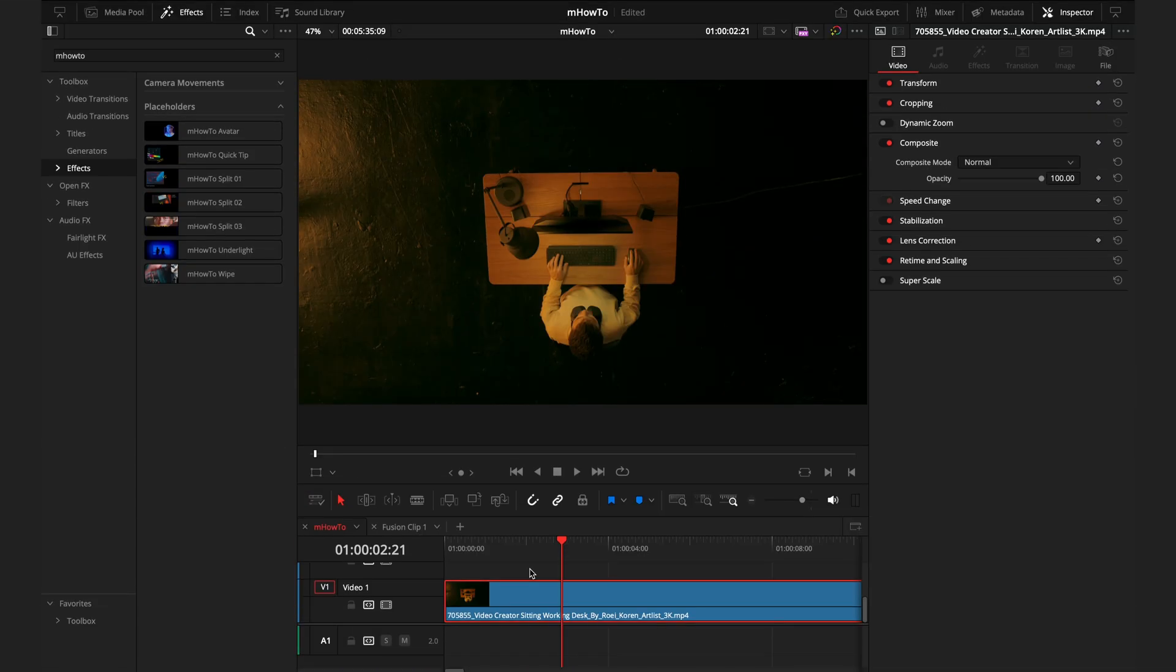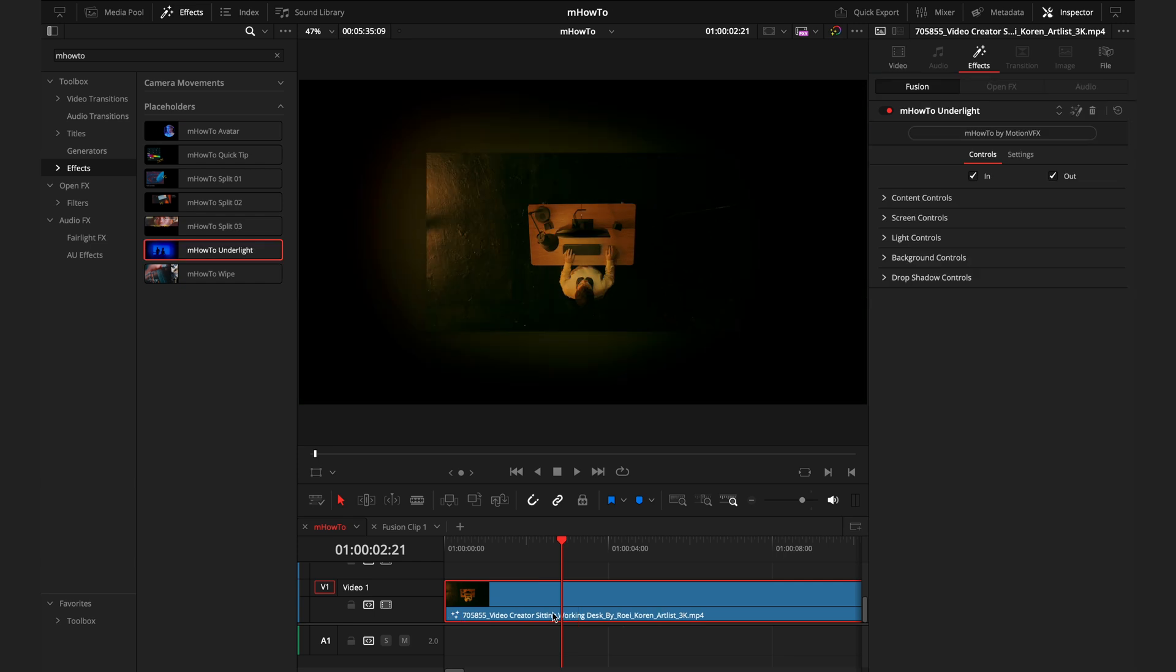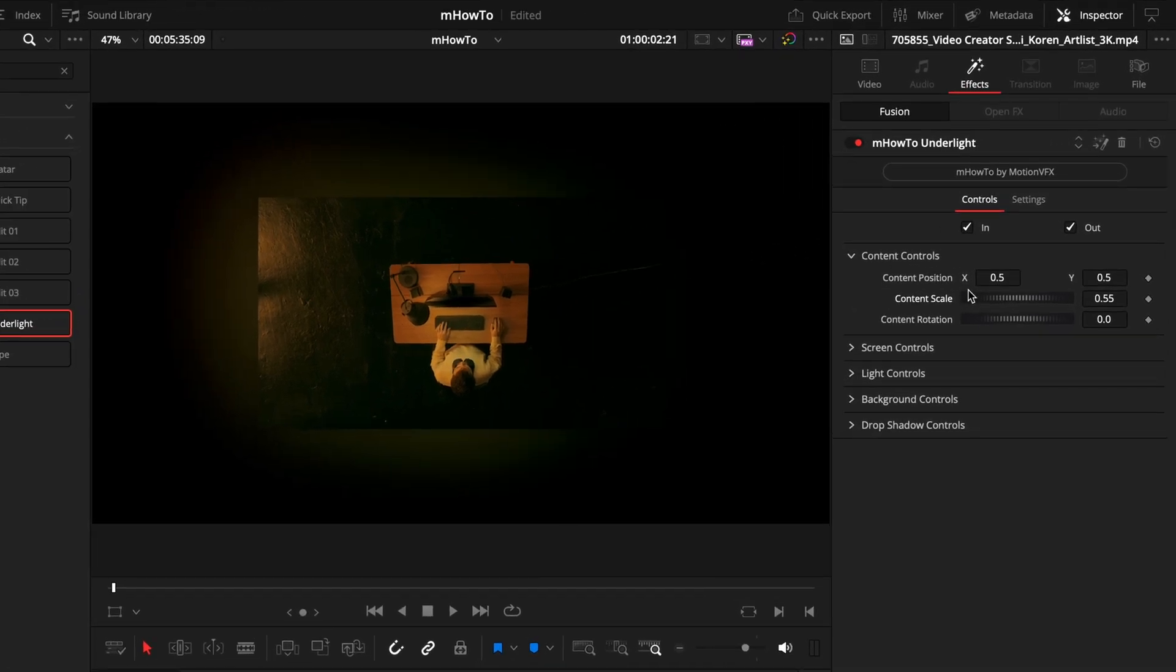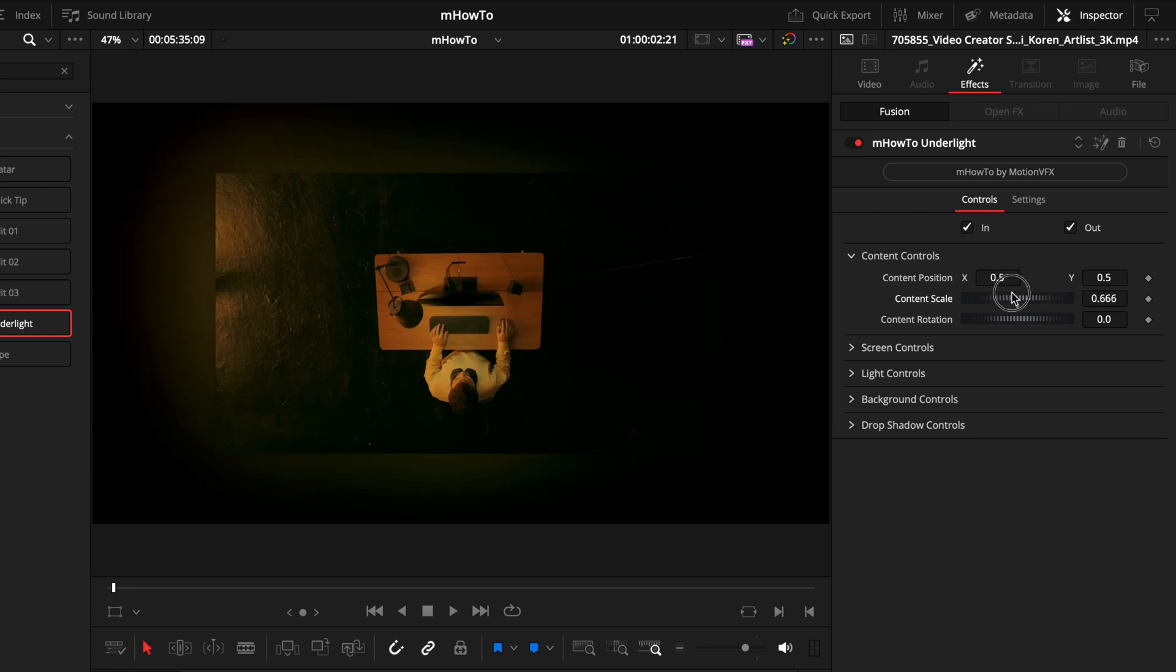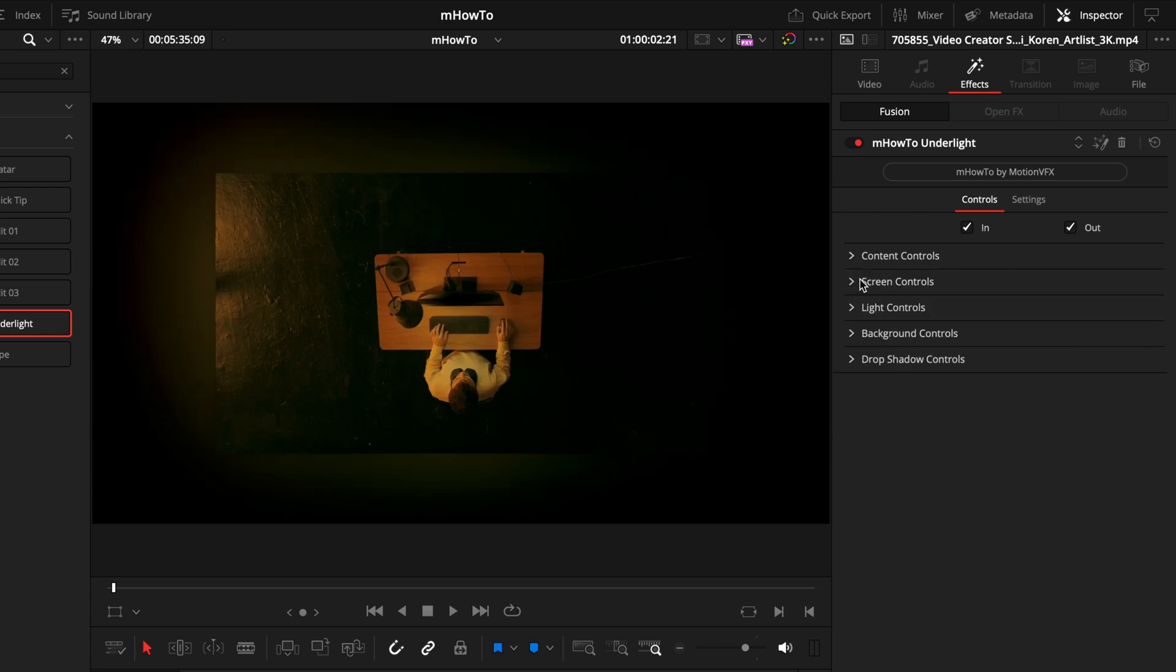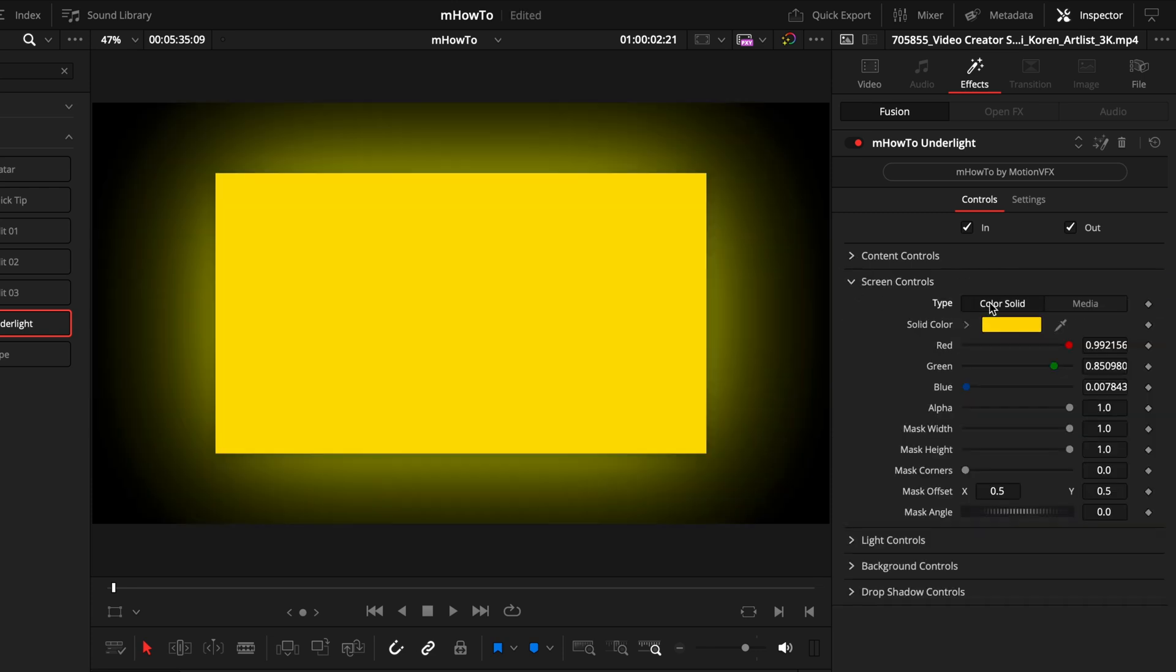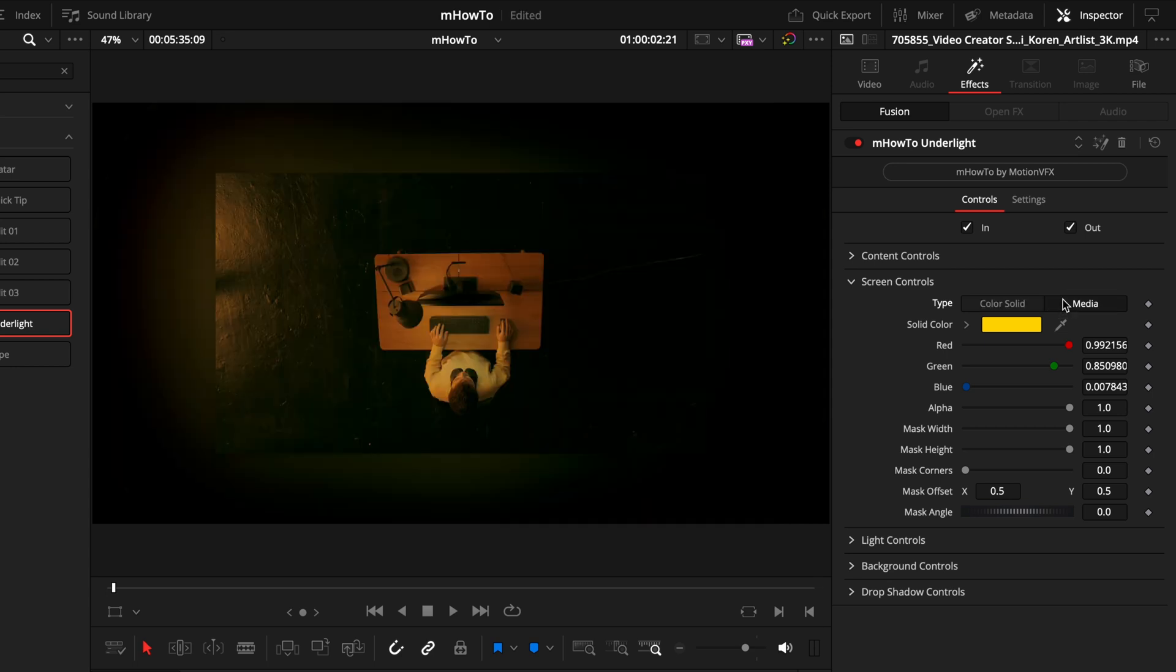The next placeholder we have is the underlight. This gives your footage a framed glow effect. Not much to go into with this one, as it is quite simple. All it does is frame your footage in this box, and then it adds a glow behind. You can first make any adjustments in the content controls. Then in the screen controls, you can control whether you want media or just a straight box. I'm going to keep the media for this option.